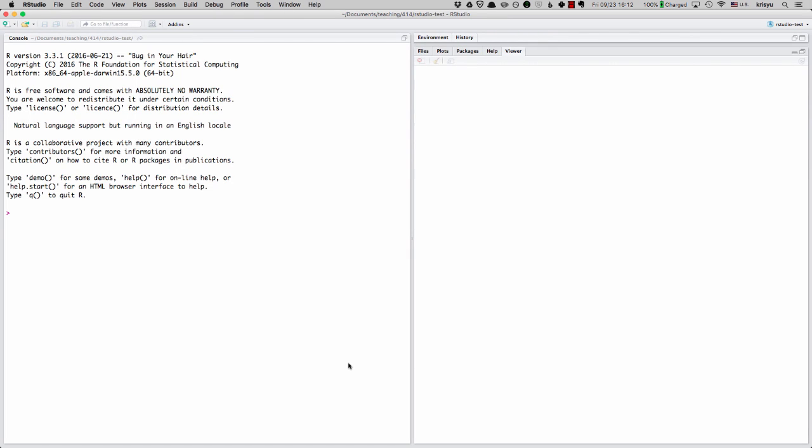Okay, so I have RStudio open here. You should see something like this when you have it open. Remember to follow along. So remember you downloaded R version 3.3.1, the most recent one, playfully called Bug in Your Hair.